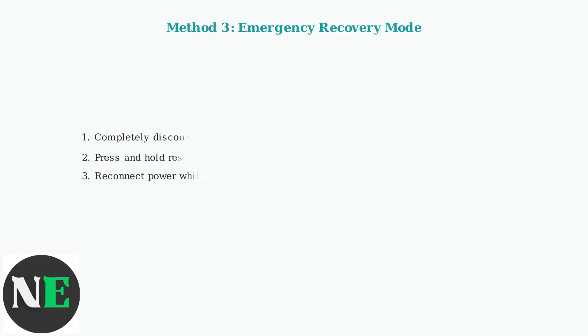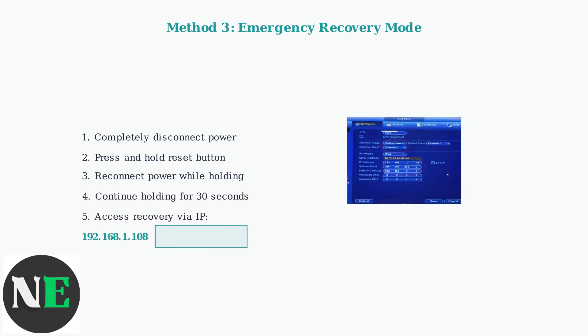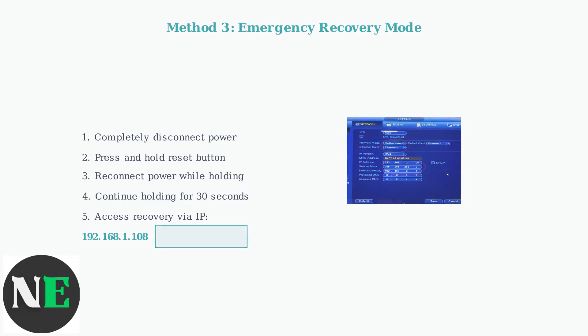Method 3 is for emergency recovery when your device is completely unresponsive. First, disconnect all power from the NVR. Then press and hold the reset button while reconnecting the power cable. Continue holding the reset button for a full 30 seconds during the boot sequence. The system will enter recovery mode and you can access the recovery interface using the default IP address 192.168.1.108.